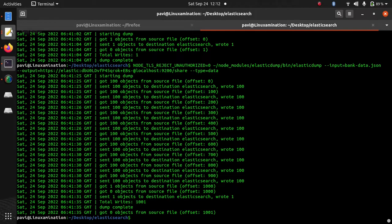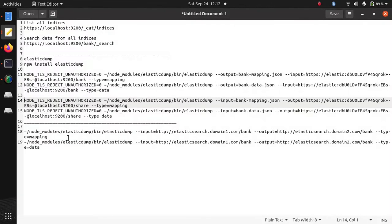Now one more thing I want to discuss, suppose you do not want to keep data in any json file so this can be done, import and export can be done in single step.